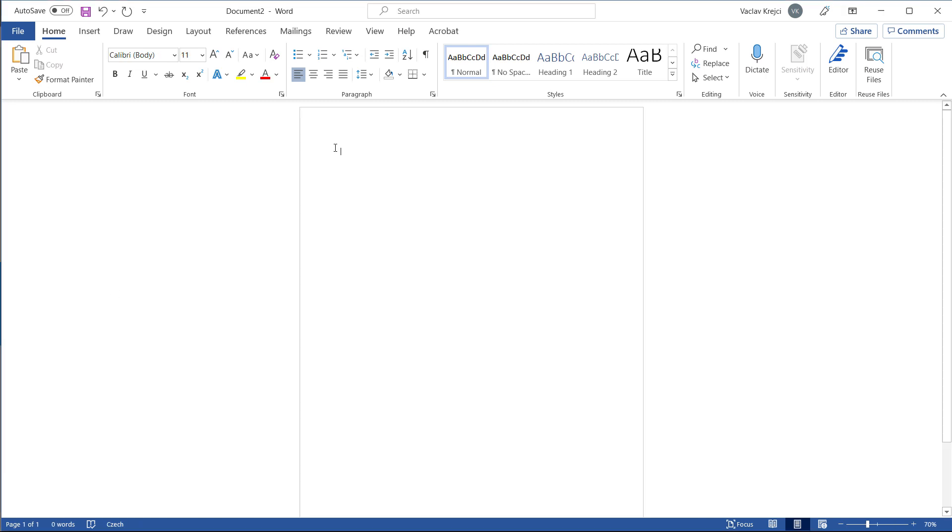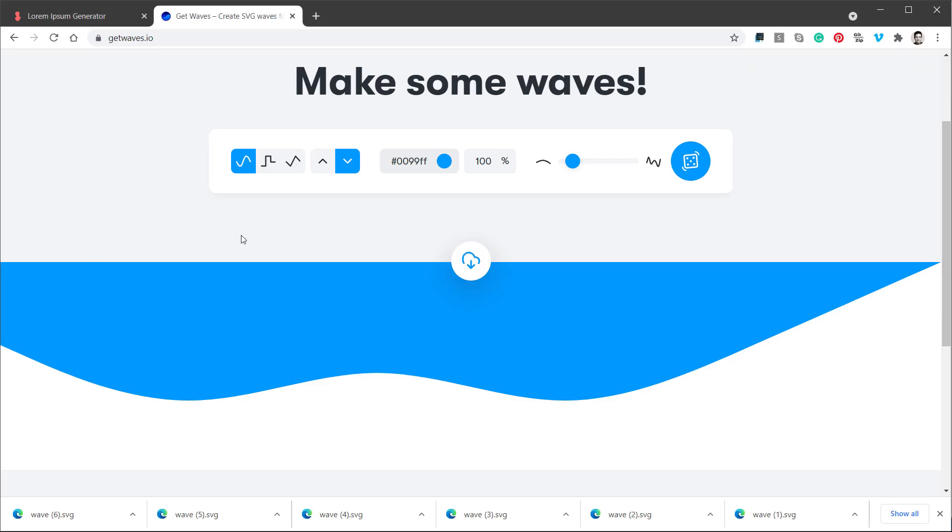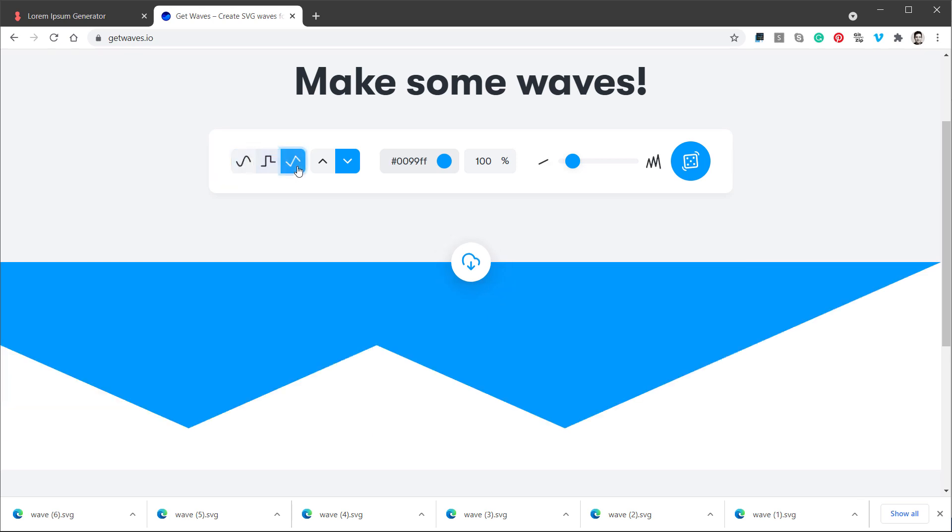I will start in a brand new document and we will start with those wavy shapes. But instead of drawing those inside Microsoft Word, I will jump into the web page which is called getwaves.io, which is a simple web page for generating waves. Now I have three different ways how to generate the wave. It could be a wavy one, a square one, or a triangle one. I will go with the wavy one.